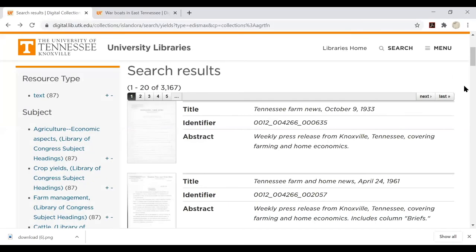Special Collections Digital Teaching Collections mainly consist of two different types of resources: multi-page items and single still items or images.